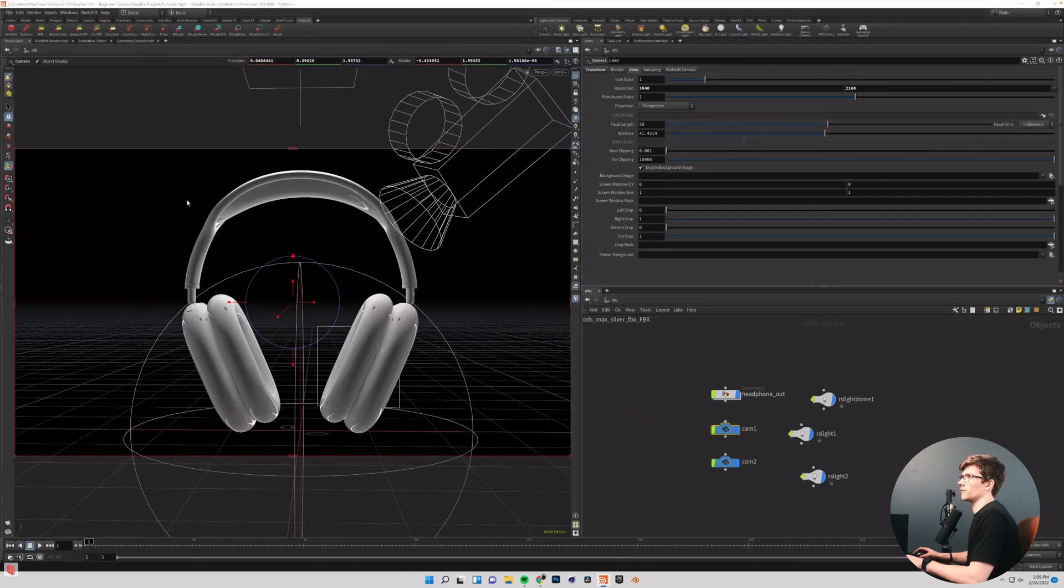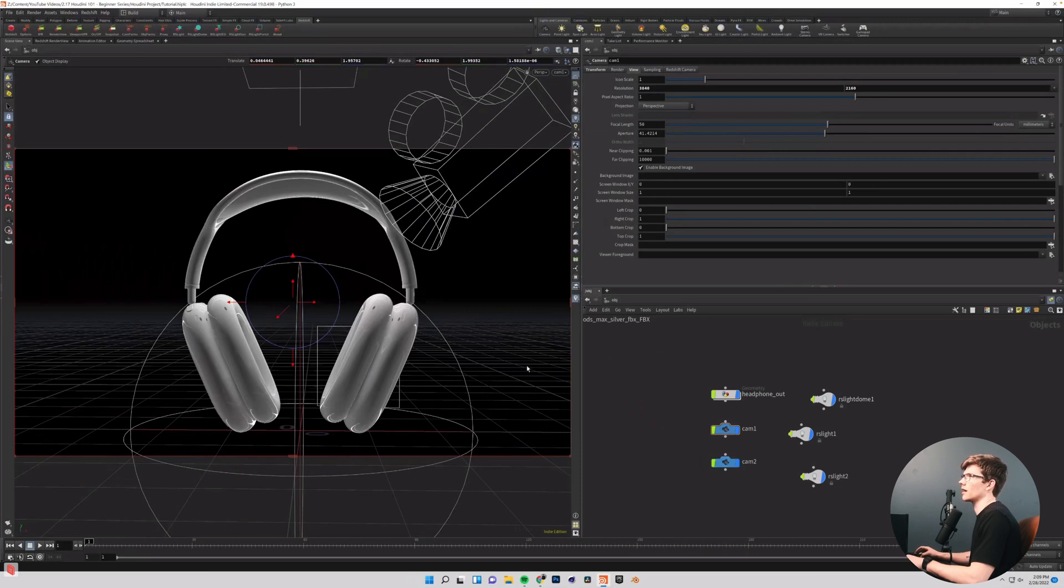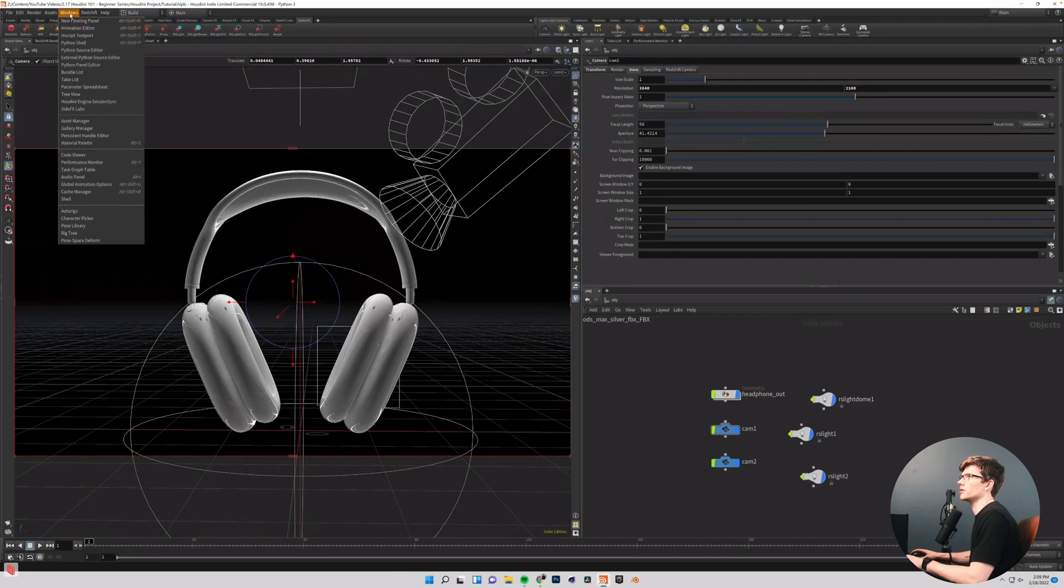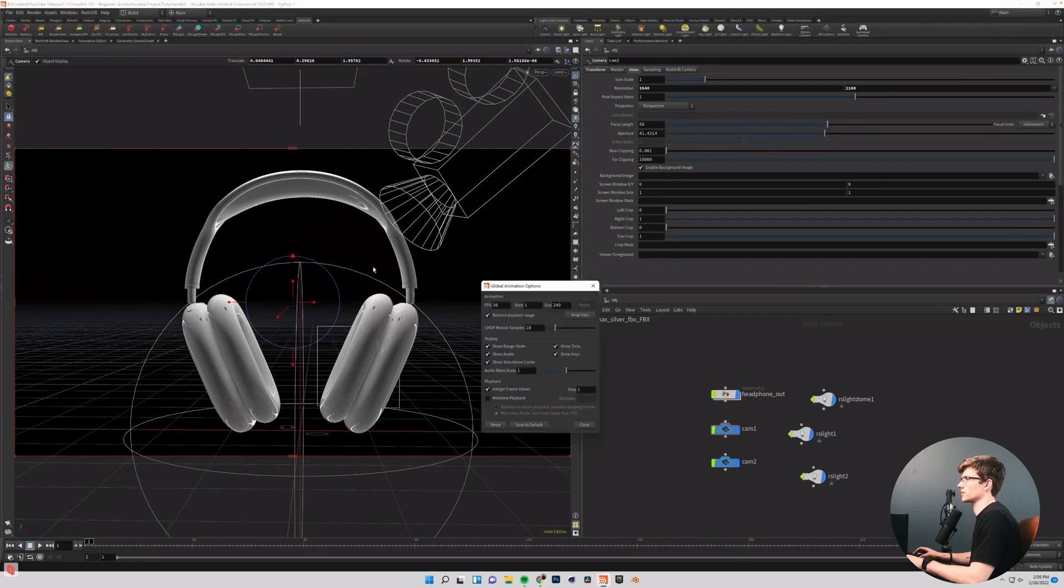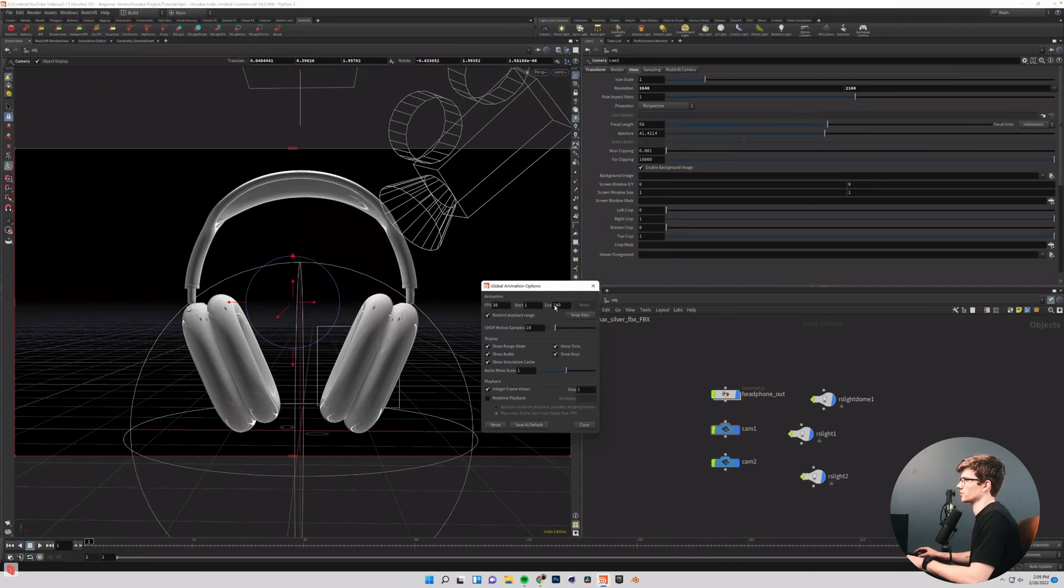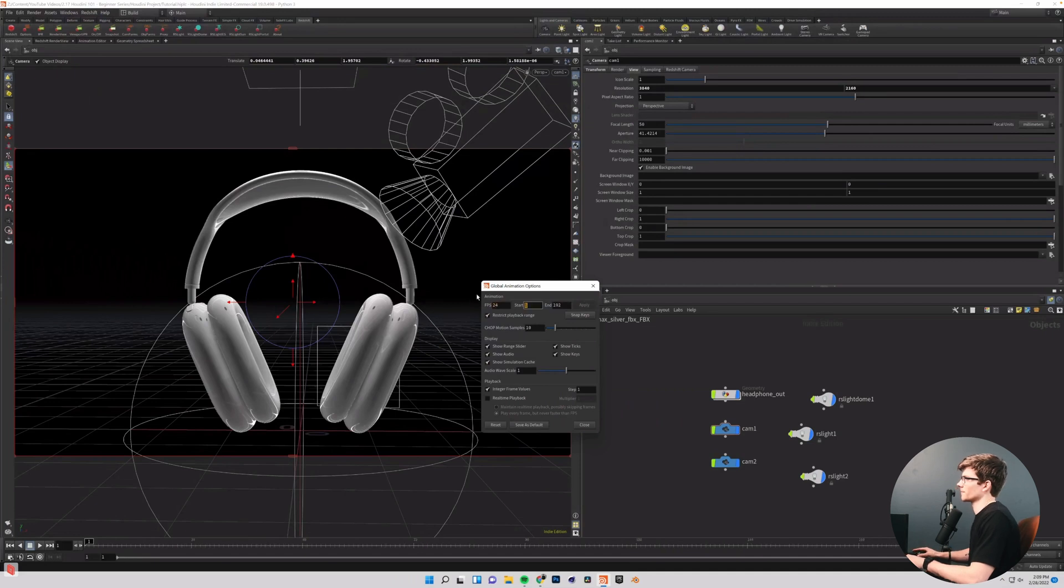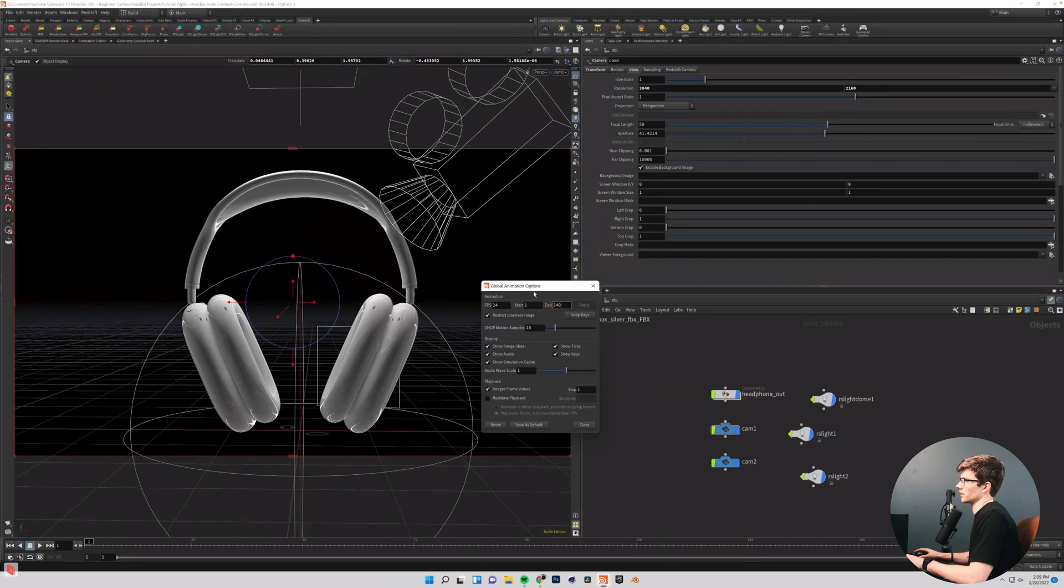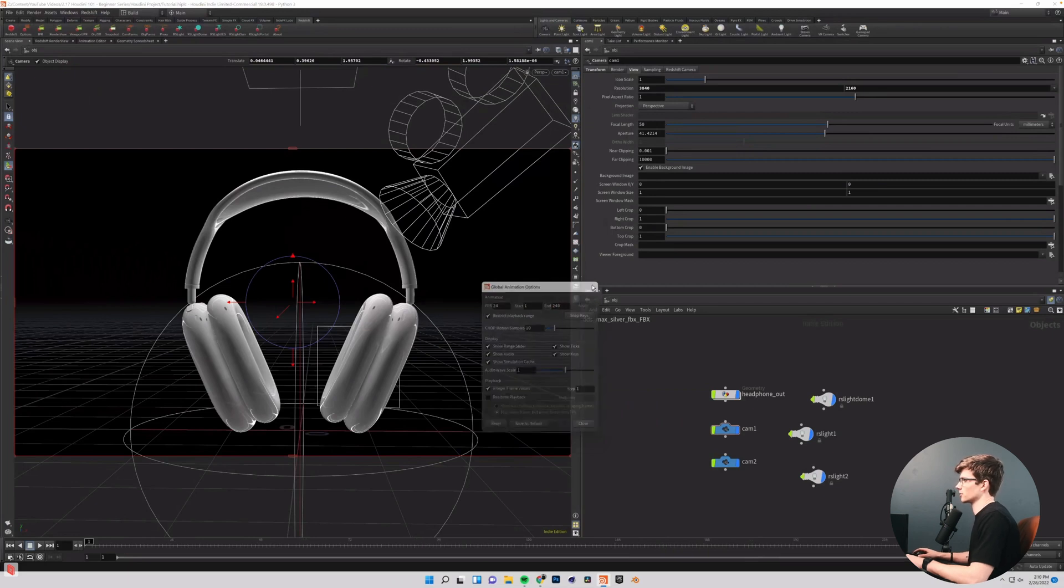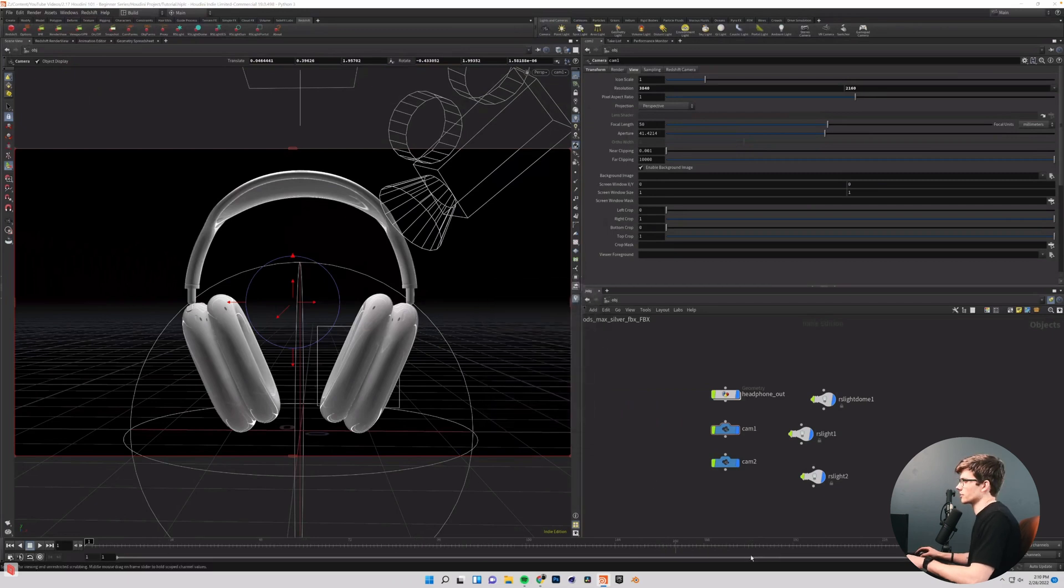By default, that is at 30 frames per second, and I would like to change our animation to 24. So to do that, we need to learn about this window up here. If we go to Windows, Global Animation Options, this is where we have a lot of the options for our animations. We can also change our frame range here. So if you want 300 frames, you can change that there. I'm going to change my frames per second to 24, and then change this back to 240 like we had before. I'm going to hit Apply and close it, and now our scene is set up how we want for our animation.